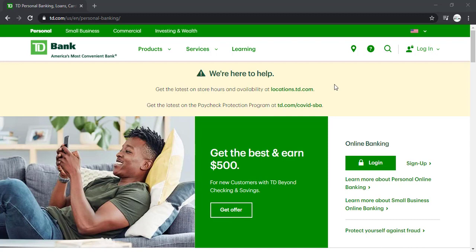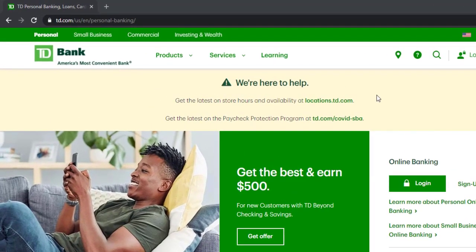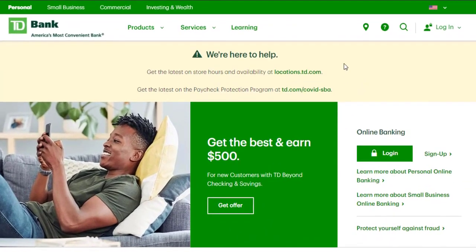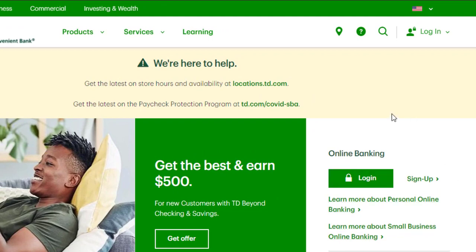So first of all, go to any web browser on your mobile device or your desktop, and in the web address part, type in td.com. Then it will take you to this page which is the official homepage of TD Bank, and on the right side of the screen, you can see the login box. In order to register to TD Bank's online banking account, click on the option Sign Up.